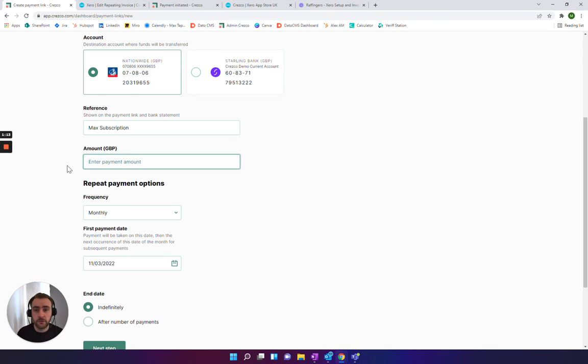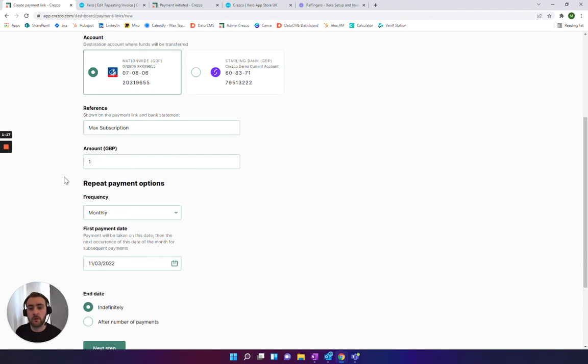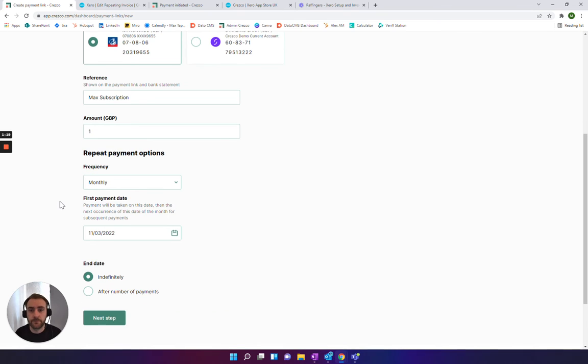Then you can just choose the amount. In this case, I'll put a pound, but you don't have to worry—you can go up to whichever limit you like.